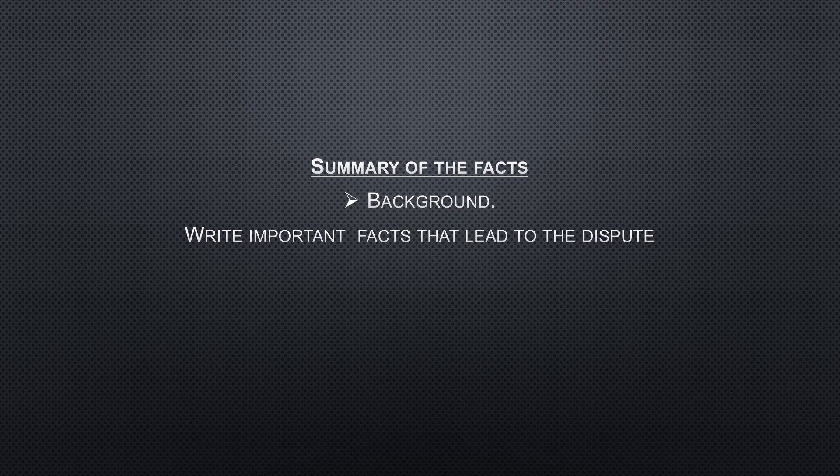Summary of the facts. When you're writing this part, you cannot use your own understanding, because if you try to use your own understanding, you might move away from the question and end up giving irrelevant answers.